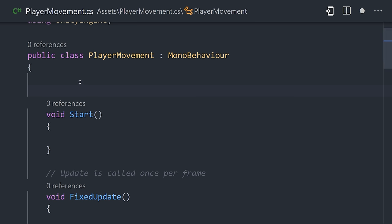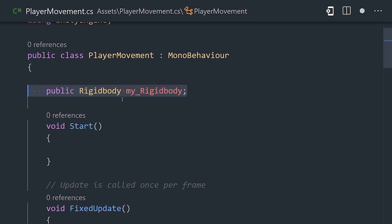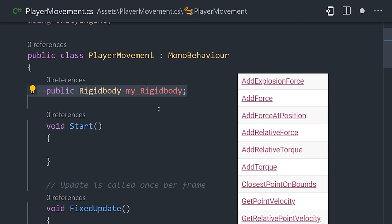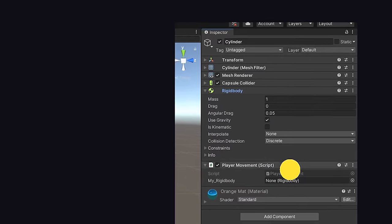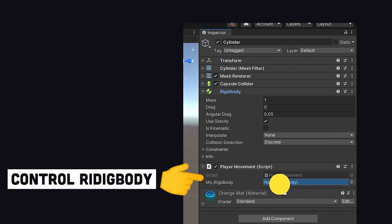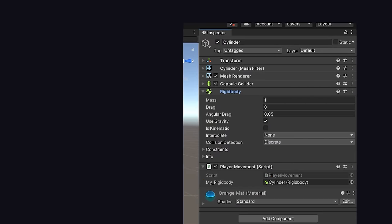Now, to move our player around, we can define a public property for the rigidbody, which contains a bunch of different properties and methods to move the object around. Now, assign an actual value from the game to that property by dragging the rigidbody component to it in the editor.